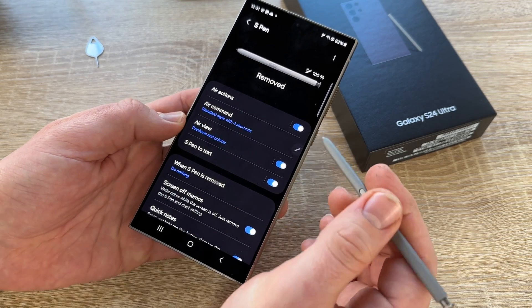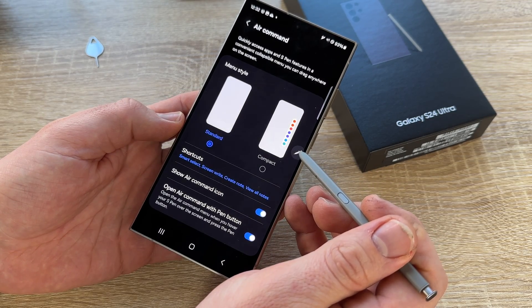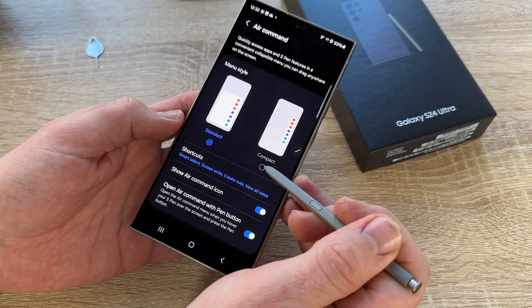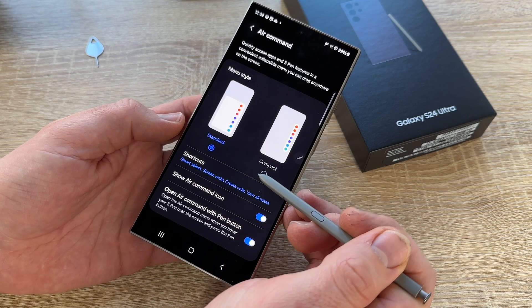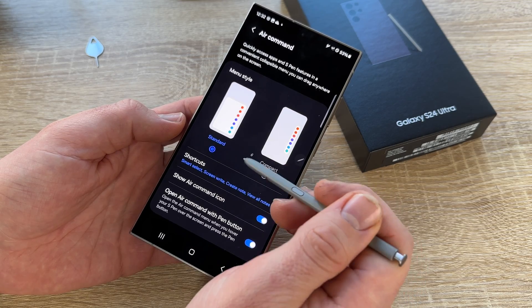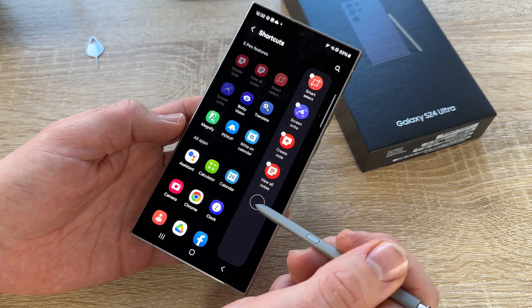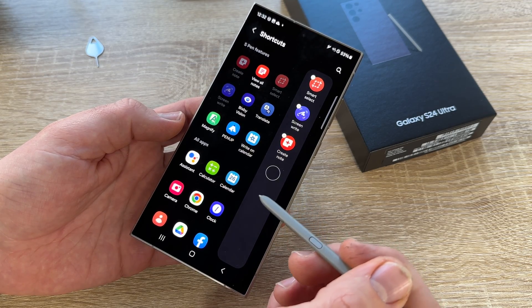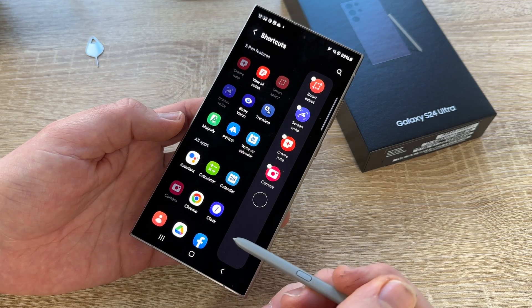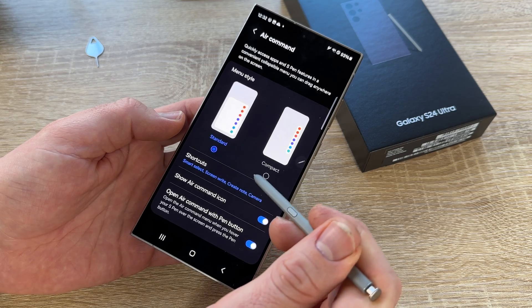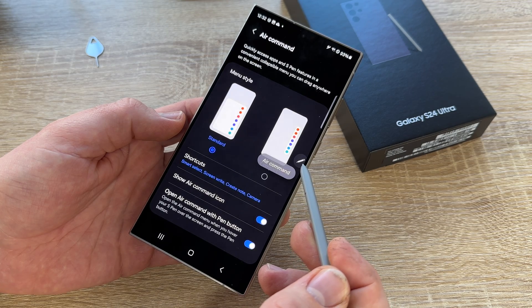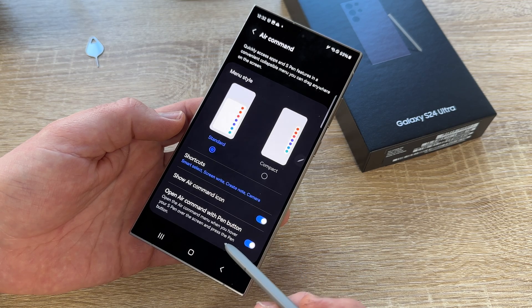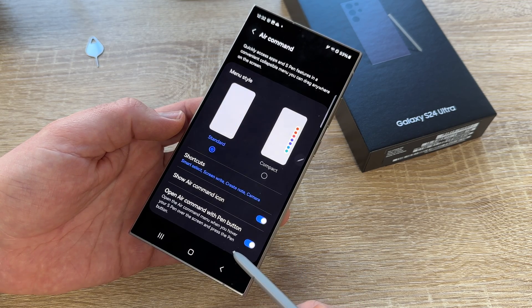The air commands are available in different styles. We can make a standard style or a compact style — quickly access apps and S Pen features in a convenient collapsible menu, and we can drag it anywhere on the screen. We can also make shortcuts; the shortcuts we can add with a lot of apps. Then we can show or hide the air command icon. We can enable or disable this function, and we can open air command with the pen button — opening the air command menu when we hover the S Pen over the screen and press the pen button.